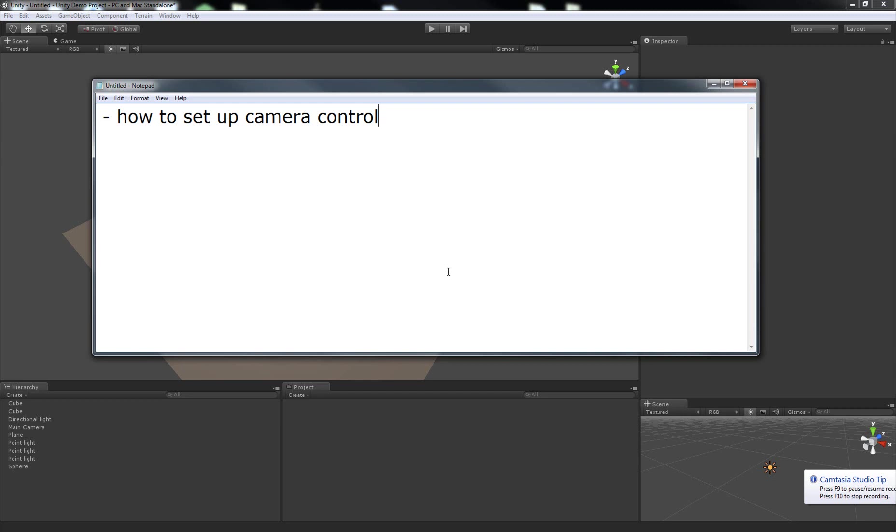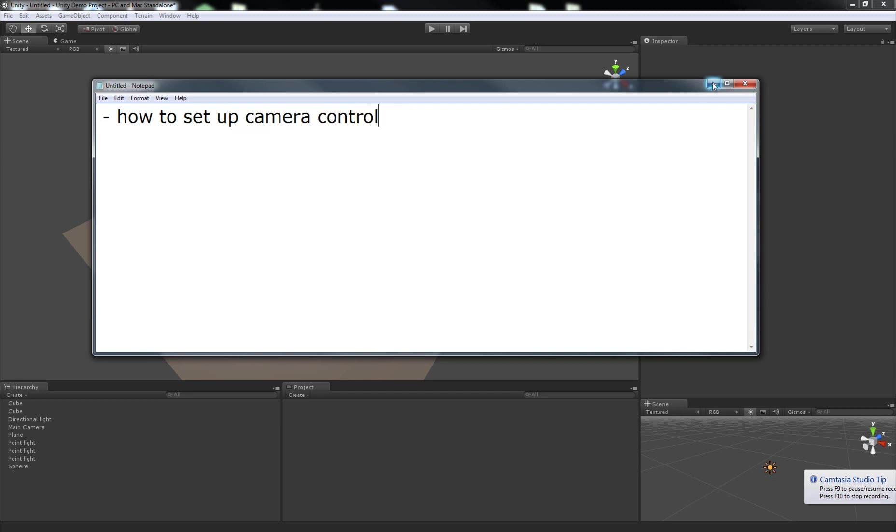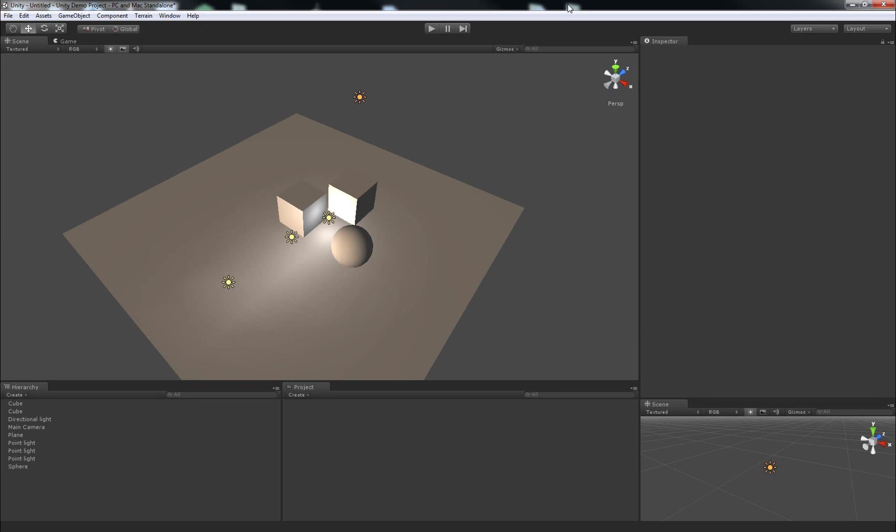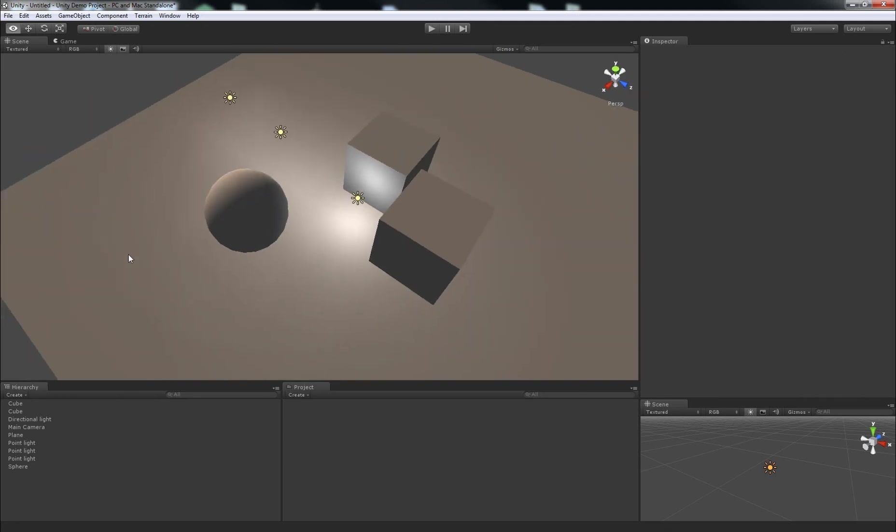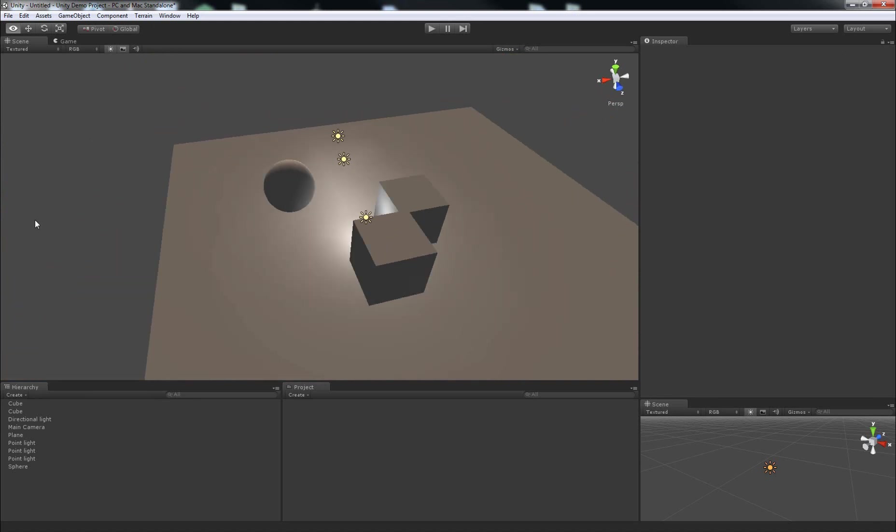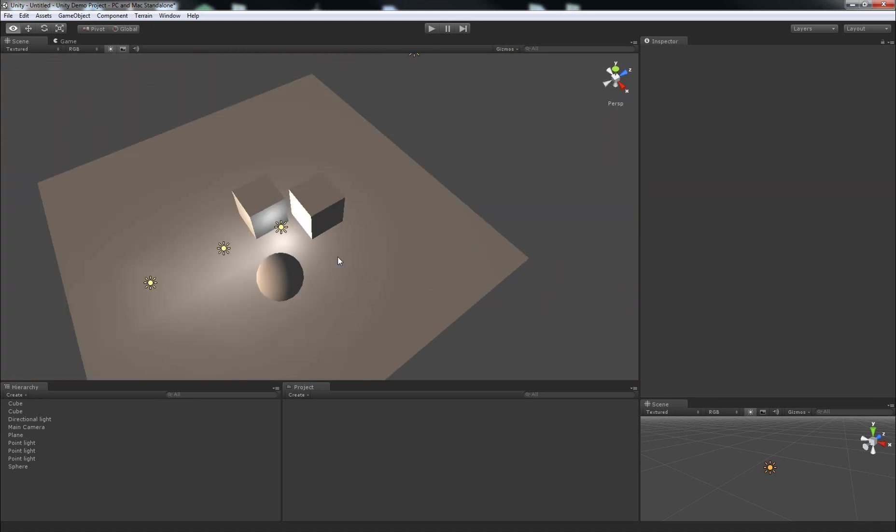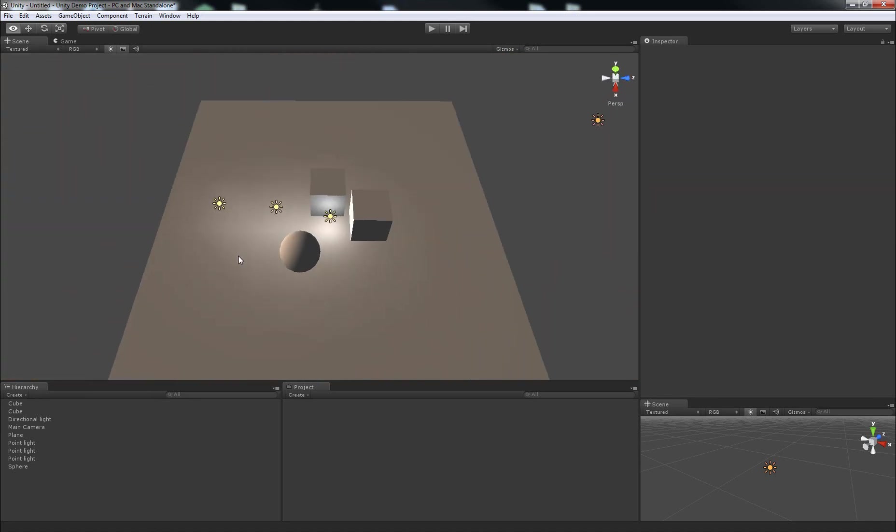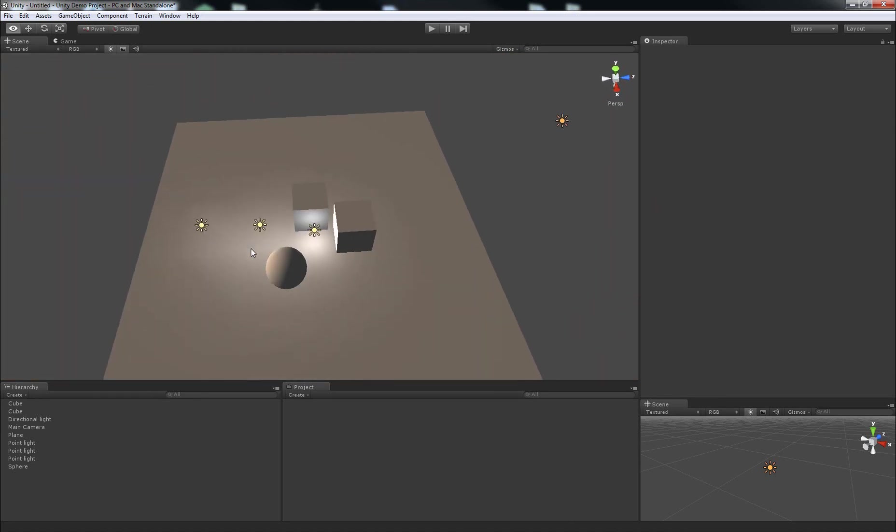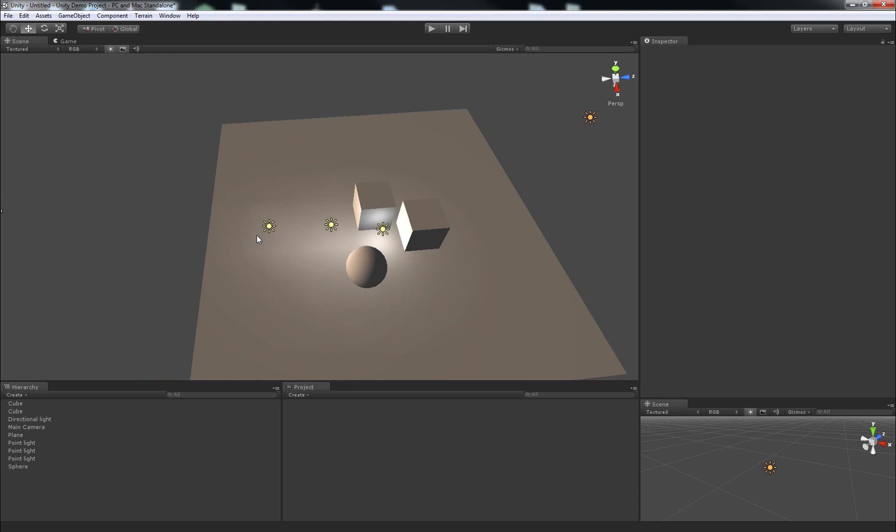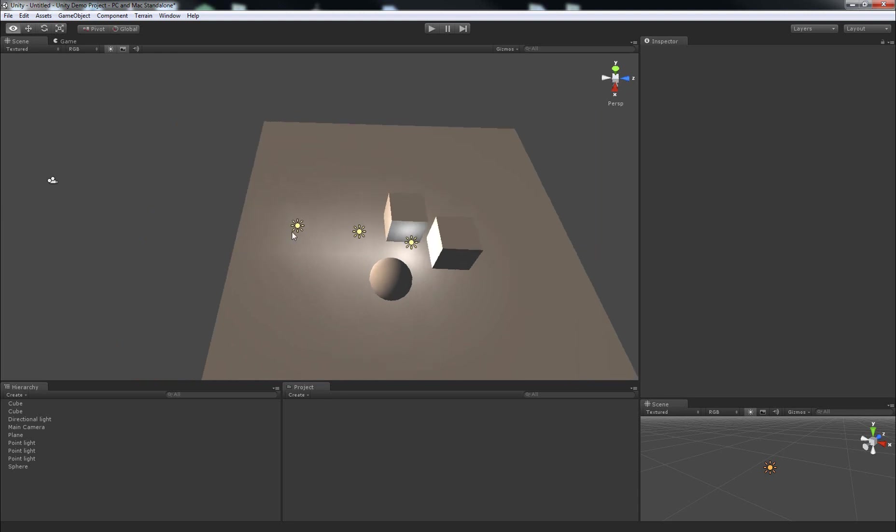Guys, in this video we'll be looking at how to set up camera control. The first thing to mention is that I've carried over what I did in the previous video to set up lighting, just to have some sort of stuff sitting here that you guys can look at when I'm rotating the camera around it, or looking around the scene with the camera.